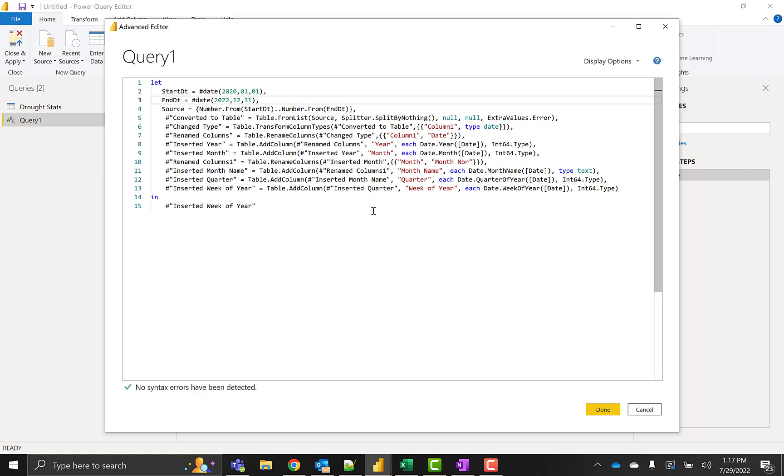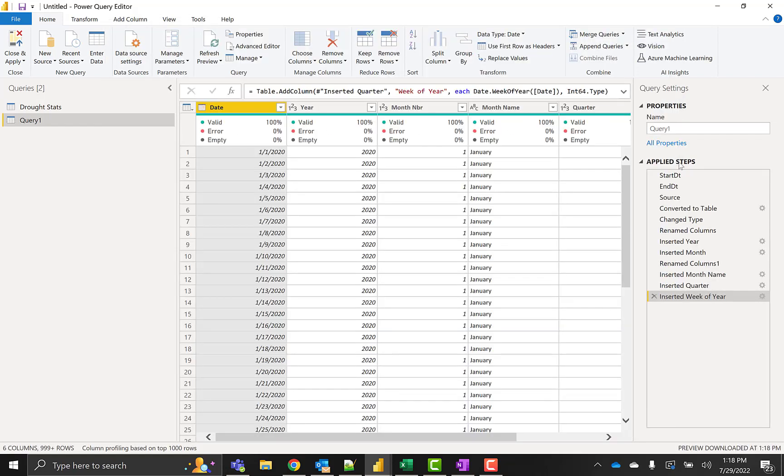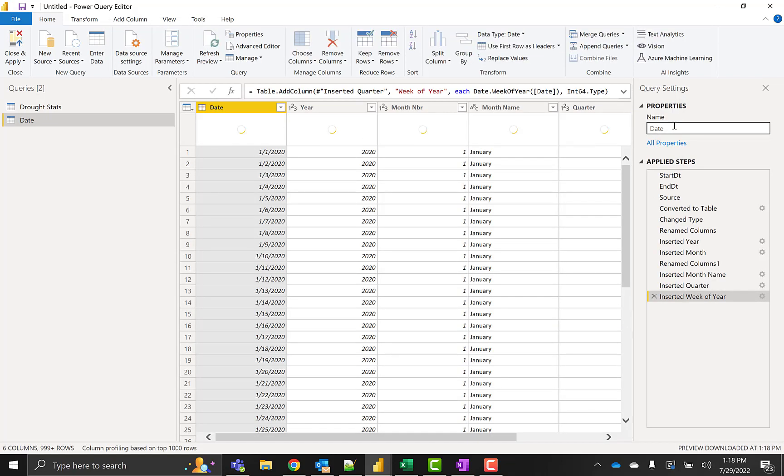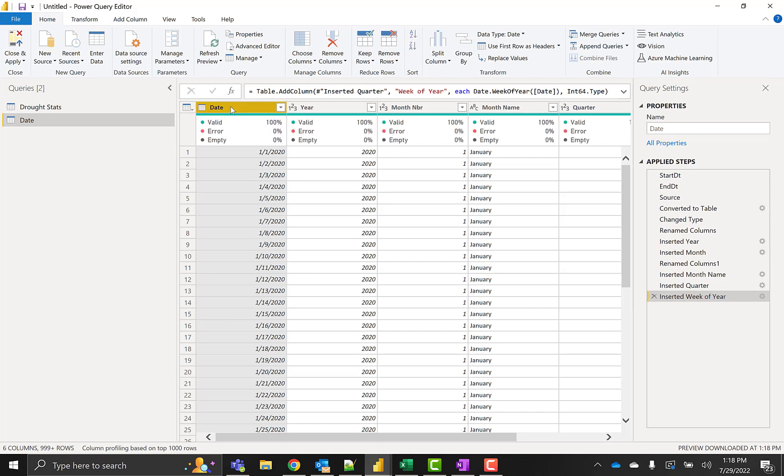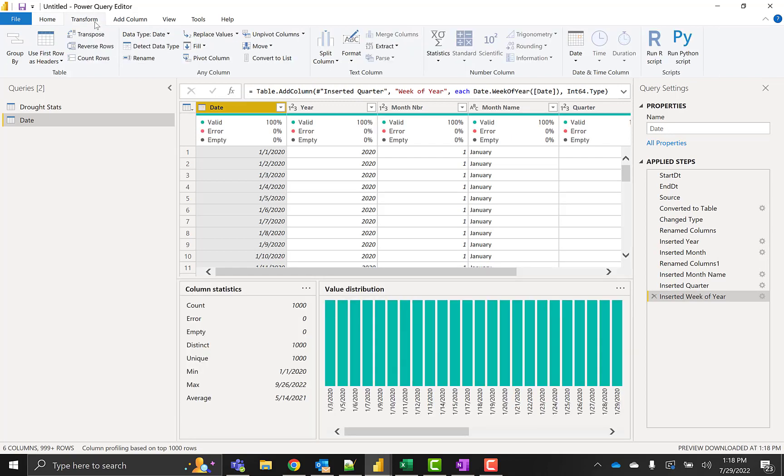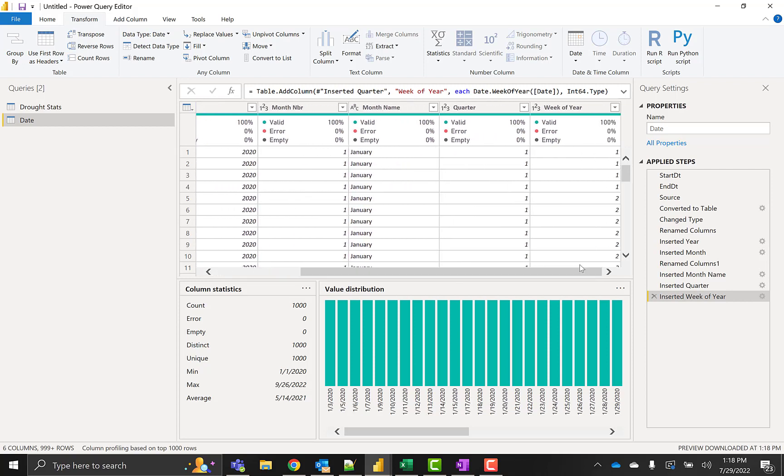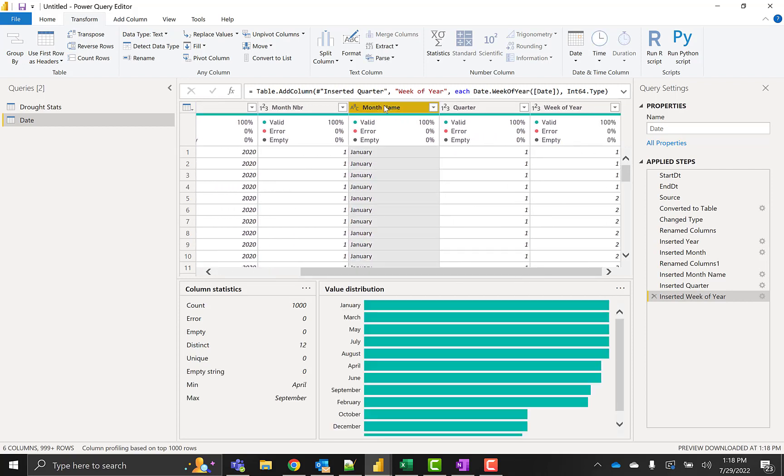I don't need a lot for this visualization, so I just went with year, month, month name, quarter, week of year. Kept it very simple. Make sure our date is indeed a date. Everything else is a number except month name, which is text. That all looks good.